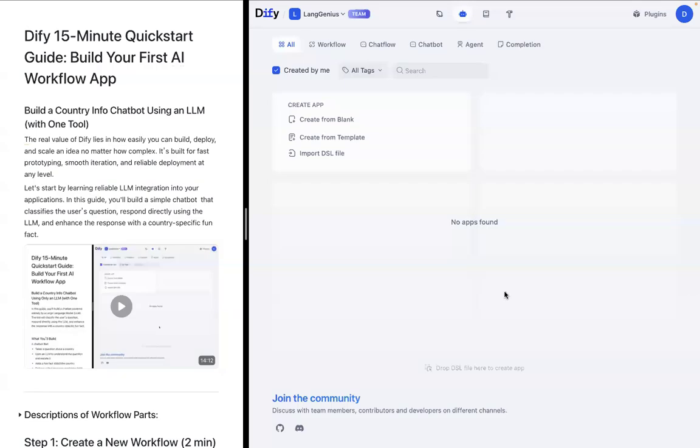Hi, everyone. Today, I'll be walking you through Diffy's 15-minute quick start guide to building your first AI workflow app. Today, we'll be building a country infobot using an LLM with one tool. By learning reliable LLM integration into your applications, you'll be able to eventually build, deploy, and scale any idea, no matter how complex.